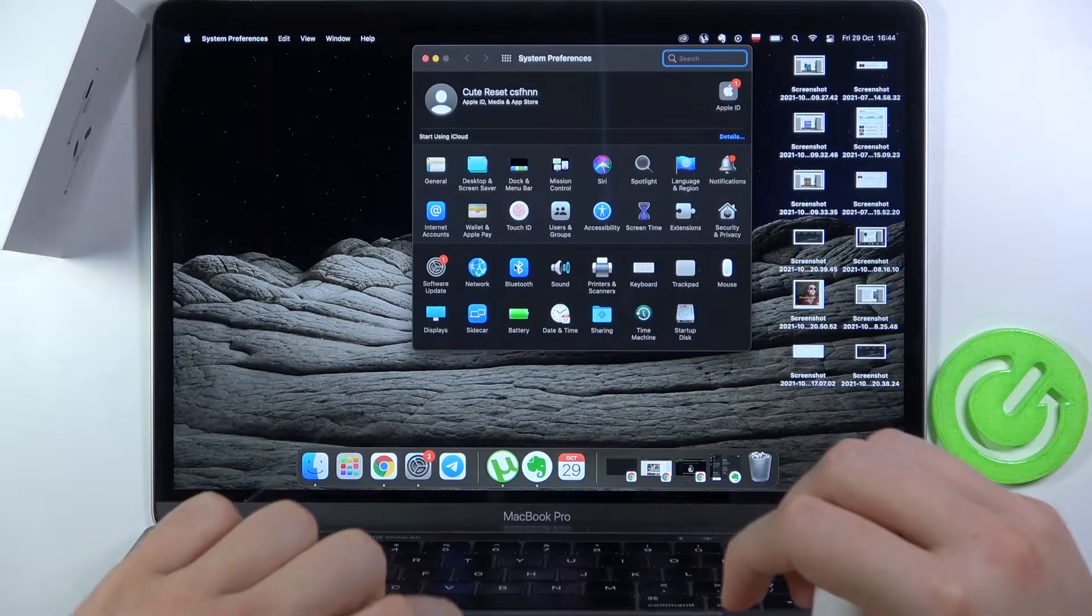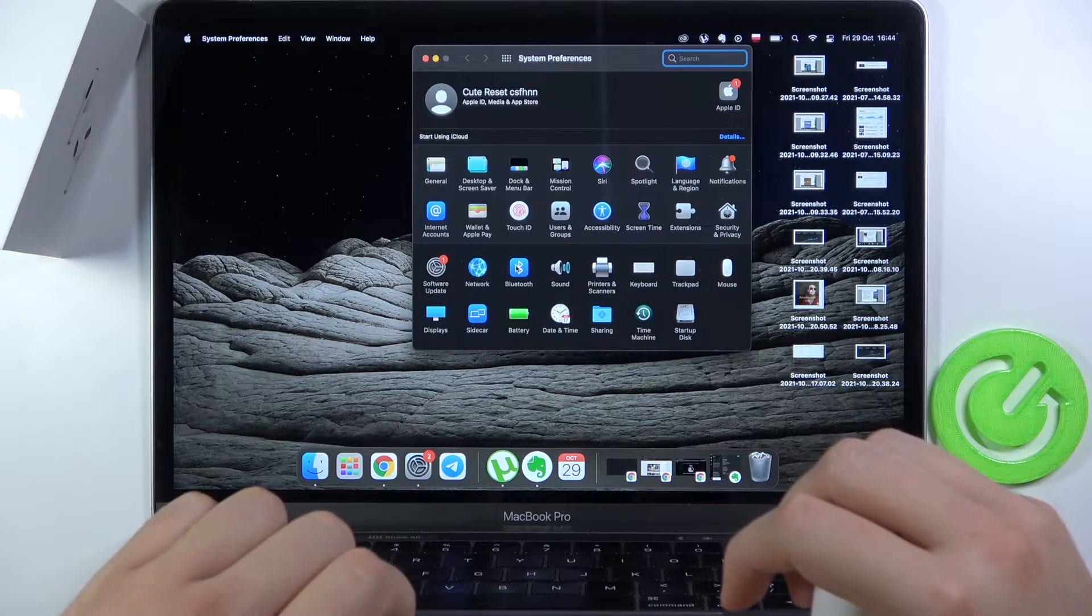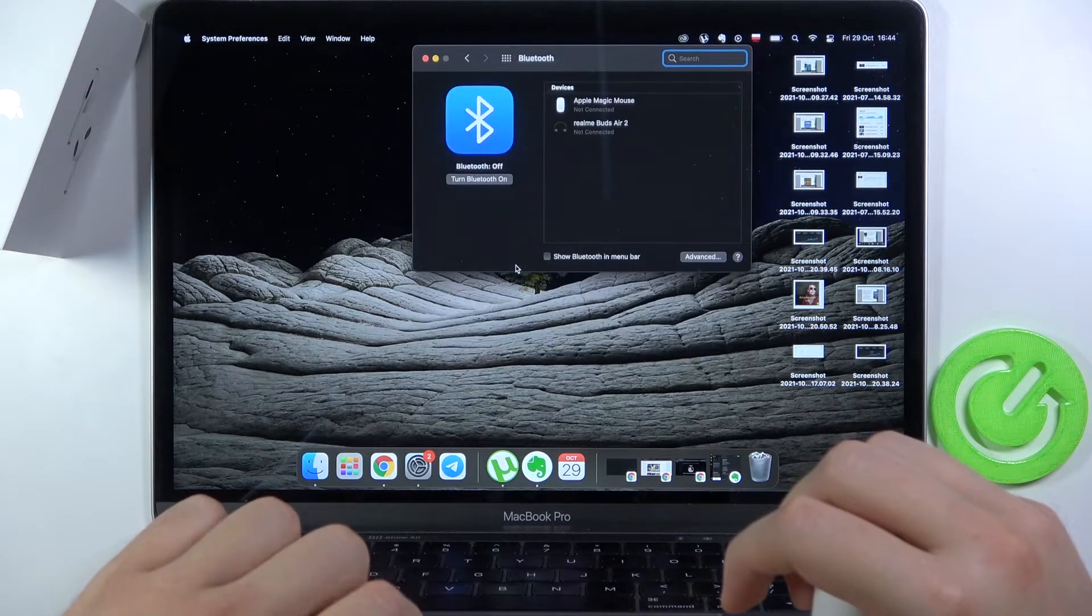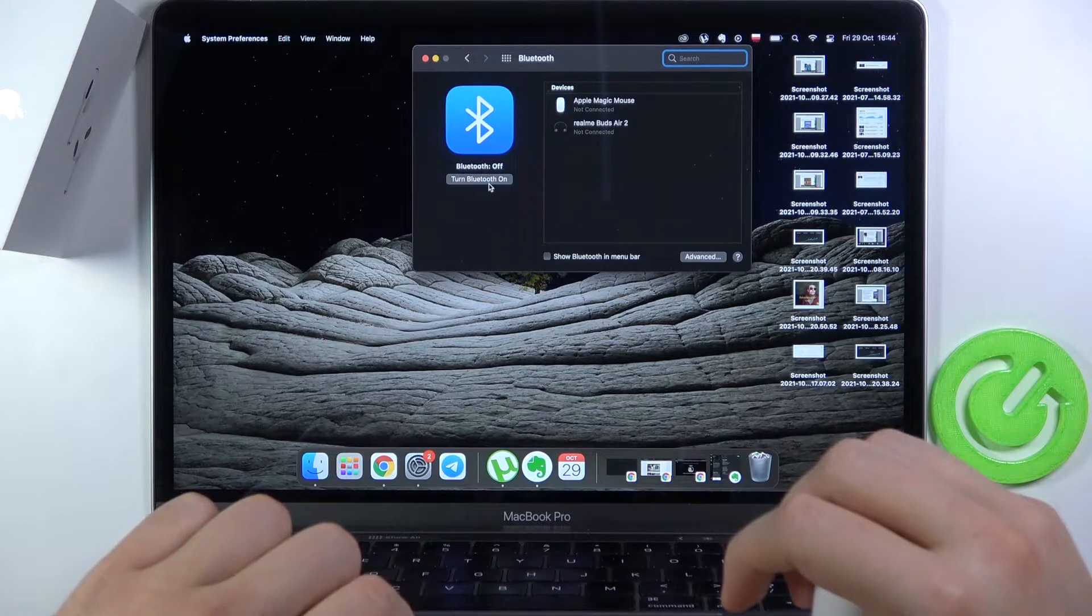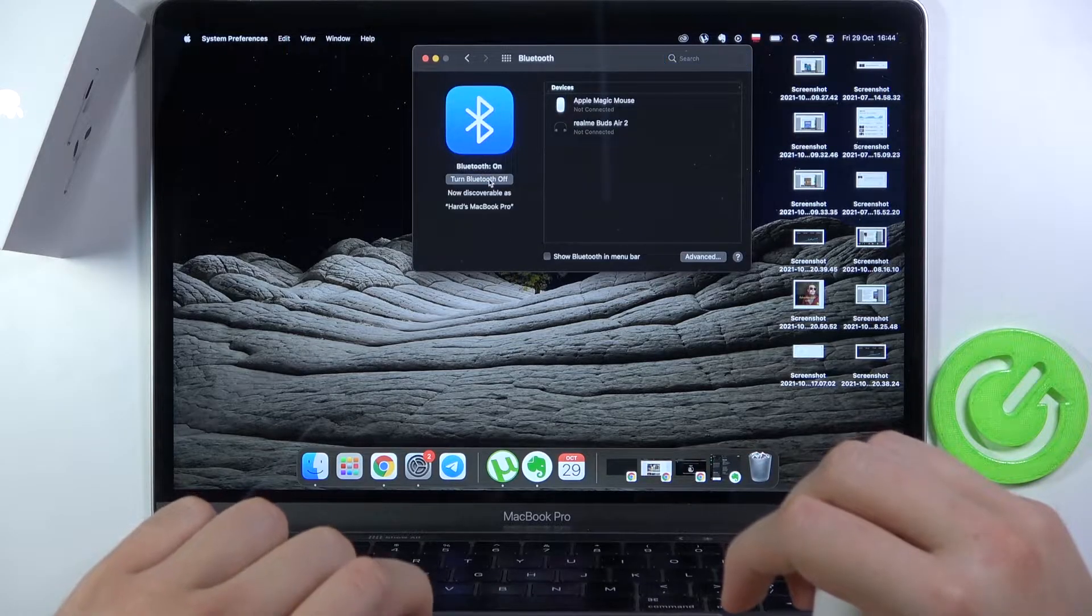Next, we have to select Bluetooth and turn it on by tapping right here.